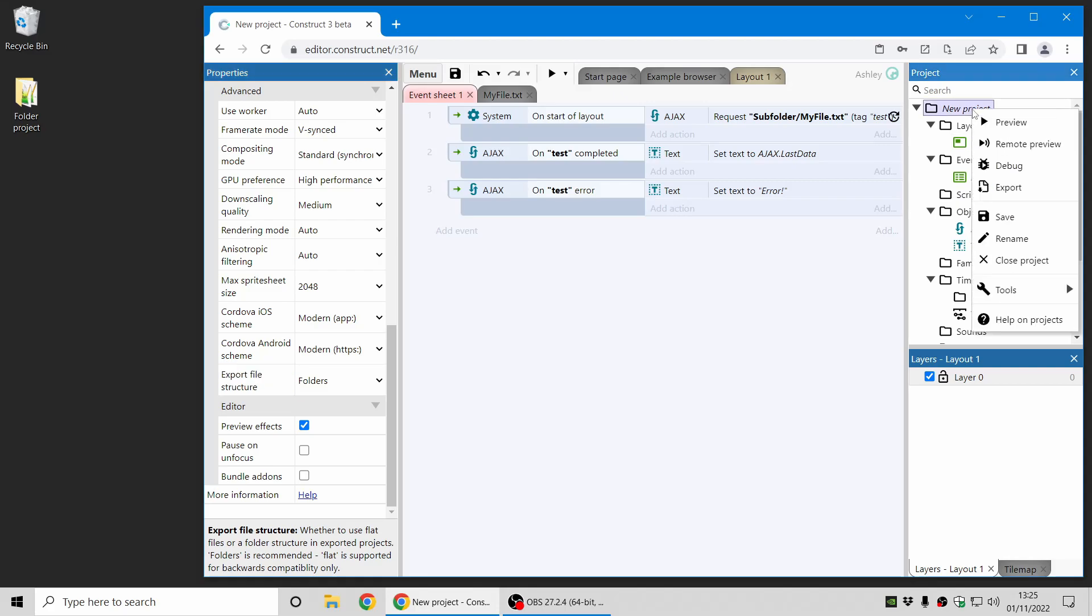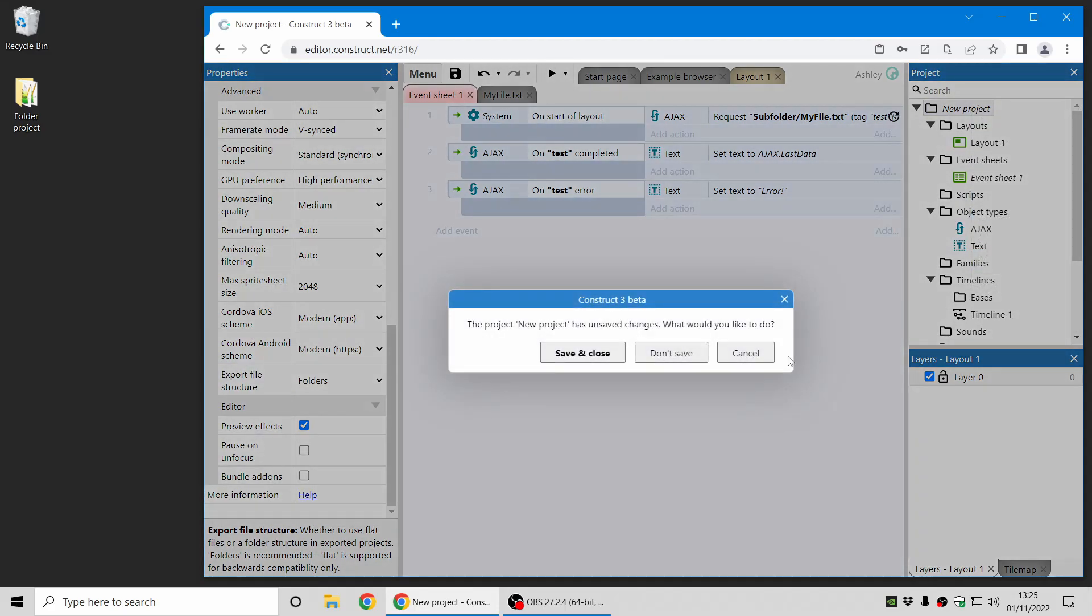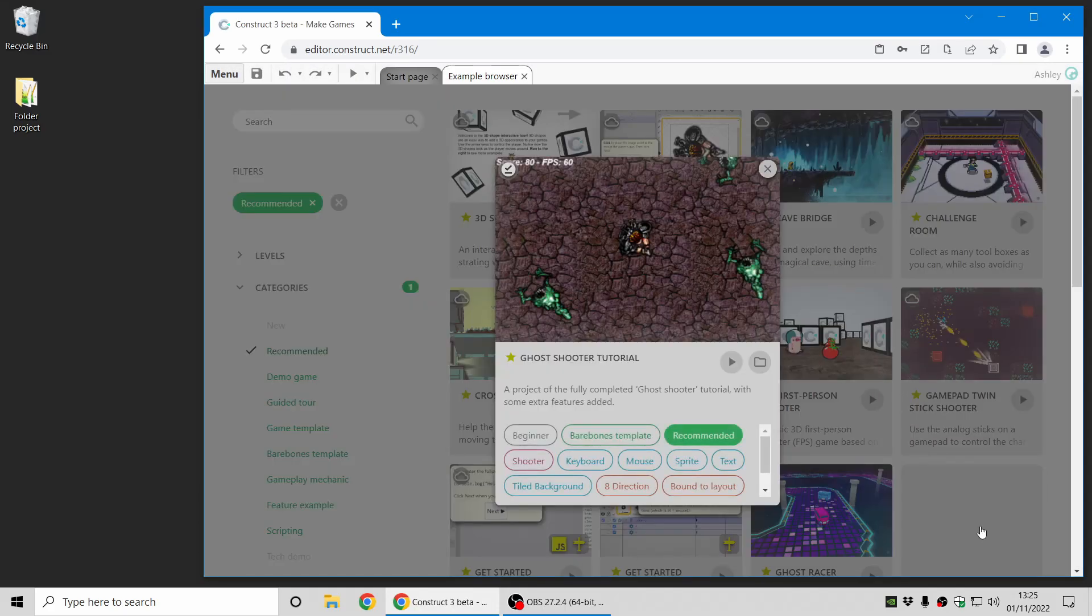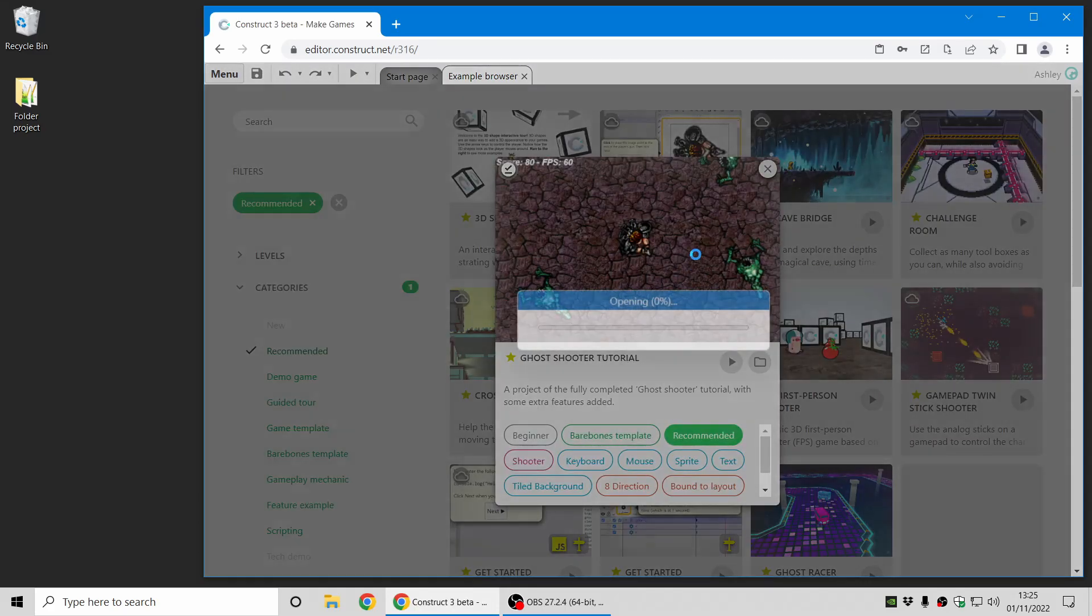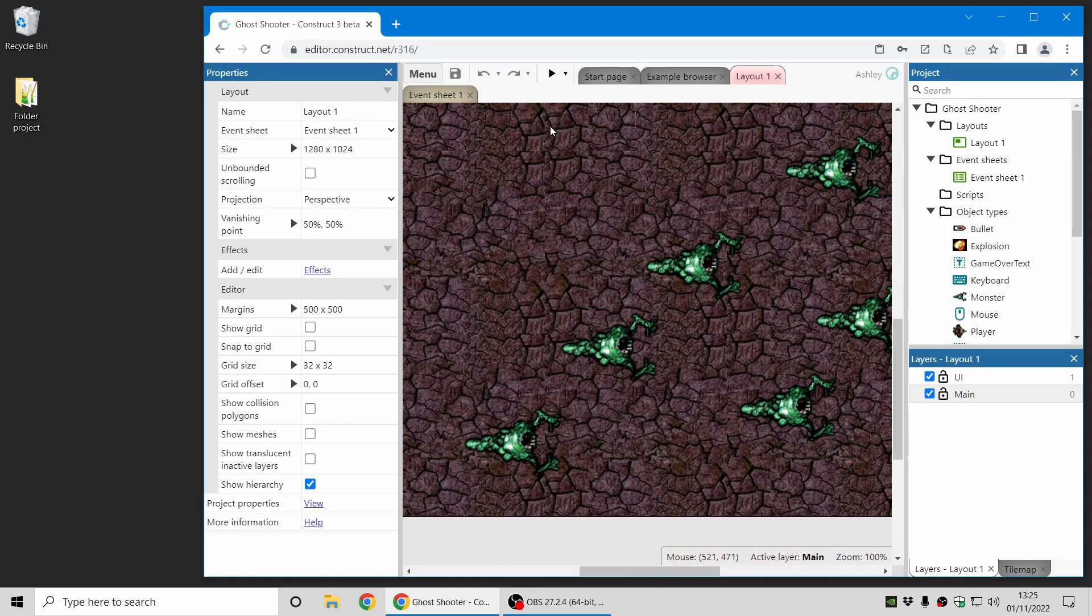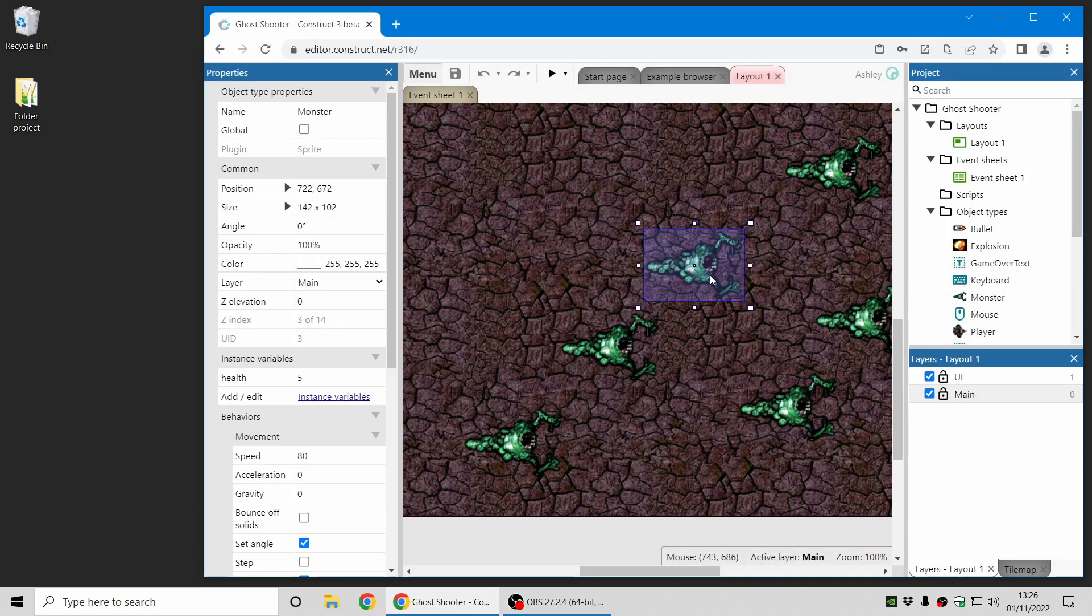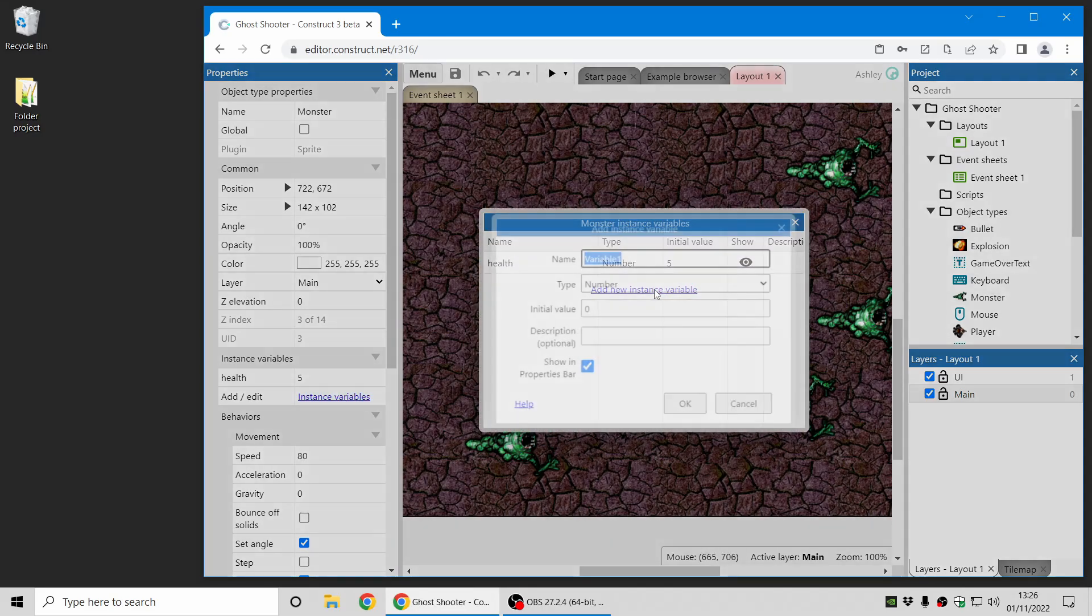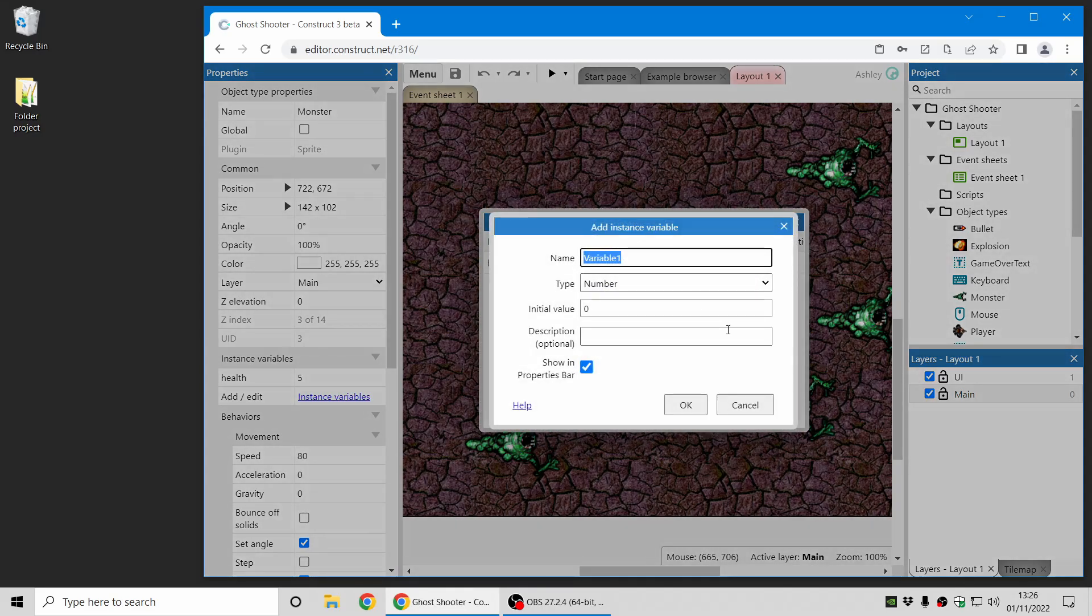One more change I'm going to cover in this video is the option to hide instance variables from the properties bar. So I'm going back to the Go Shooter project here and when you add an instance variable, let's just call it some variable, there's a new option to show in the properties bar.